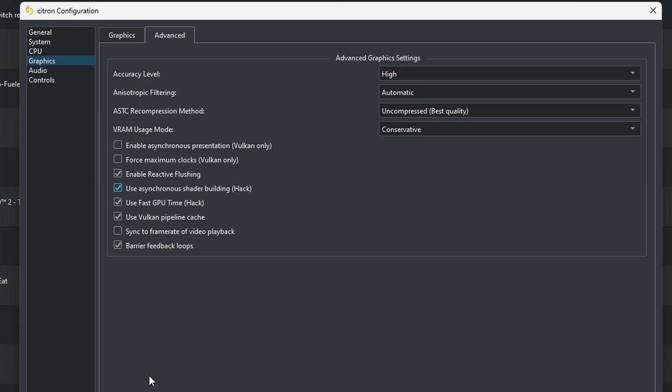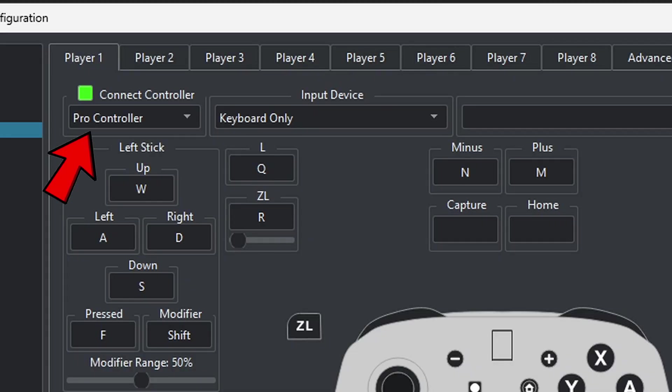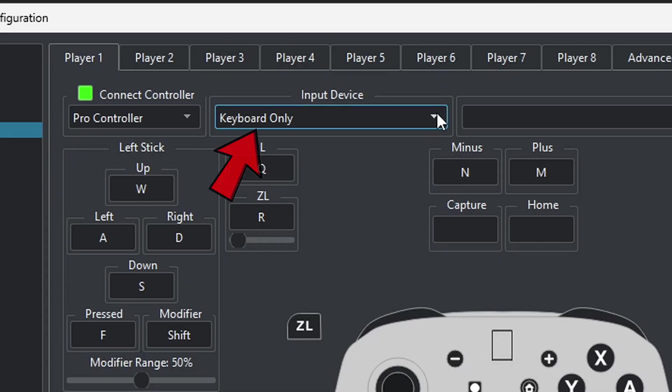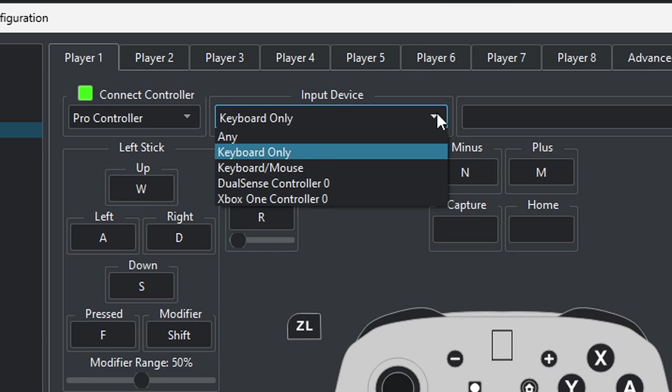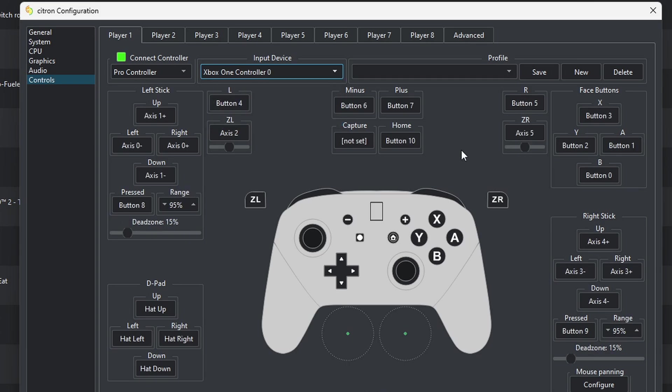Now let's come down to controls. We're going to leave this on Pro Controller. Under input device, as of right now I have an Xbox Series and my PlayStation 5 controller connected to my PC. I have also tested a Nintendo Switch Pro Controller, and all of these controllers work. Any other controllers you may have, you will have to try them out for yourself. I'm going to select my Xbox controller.